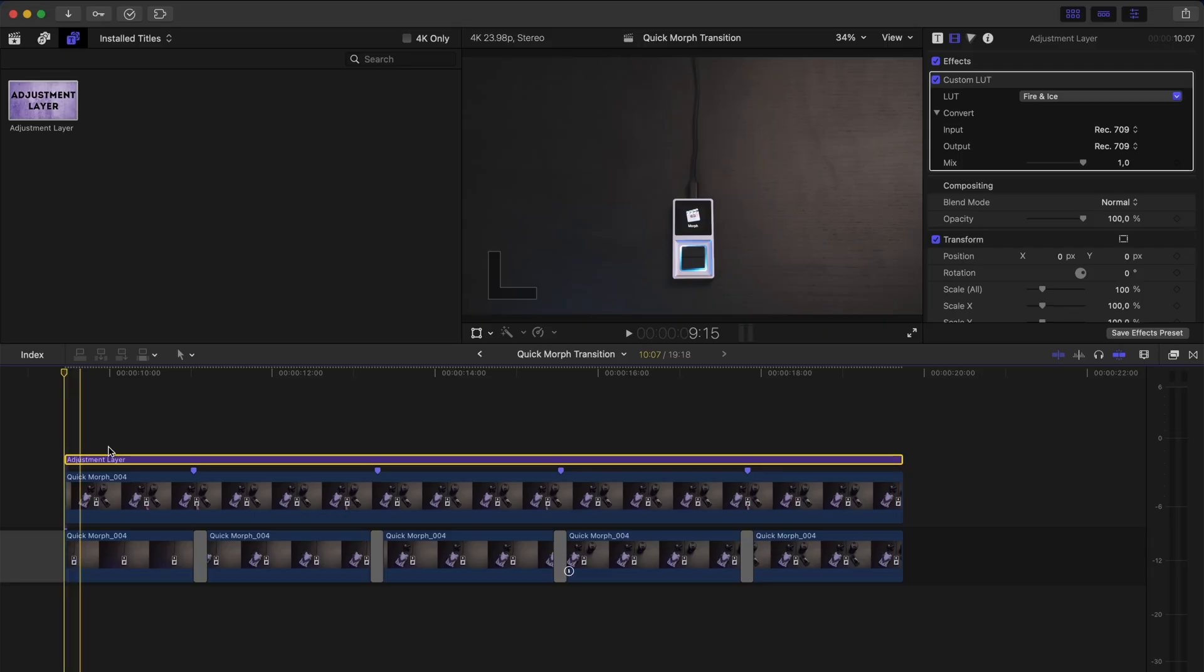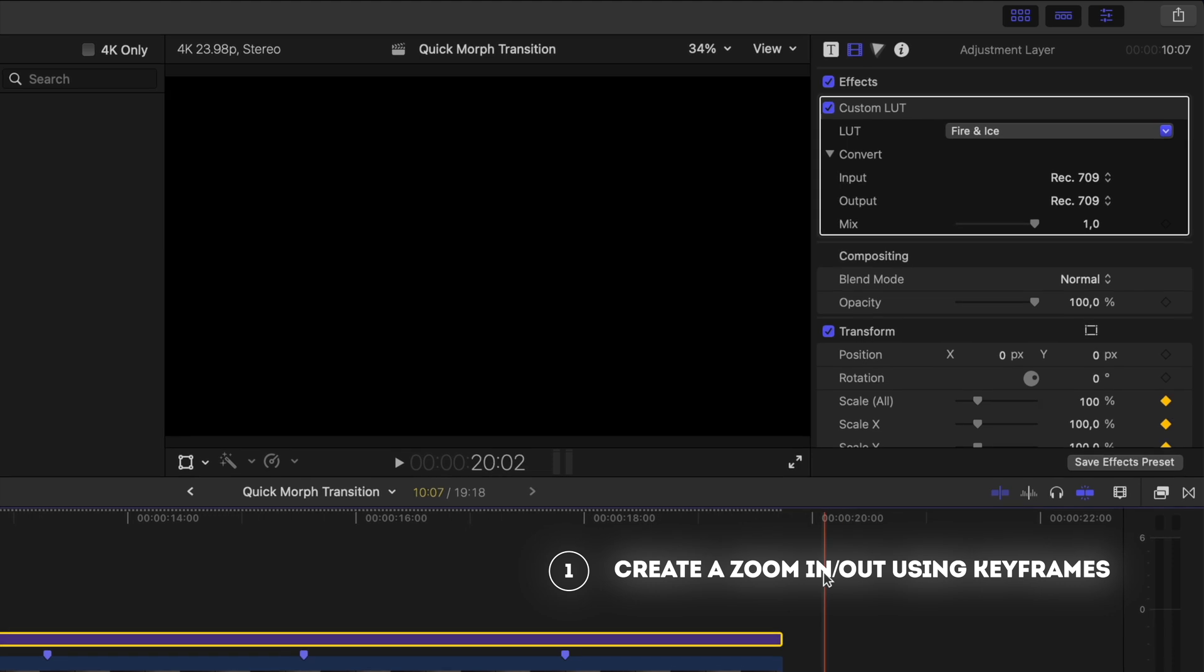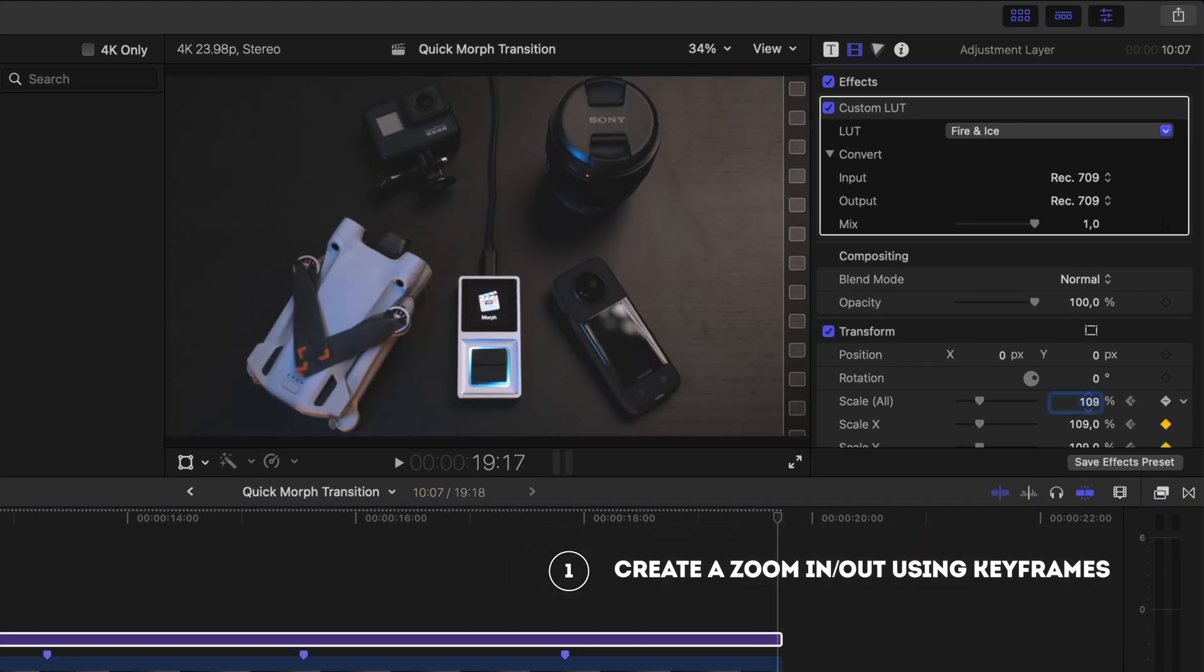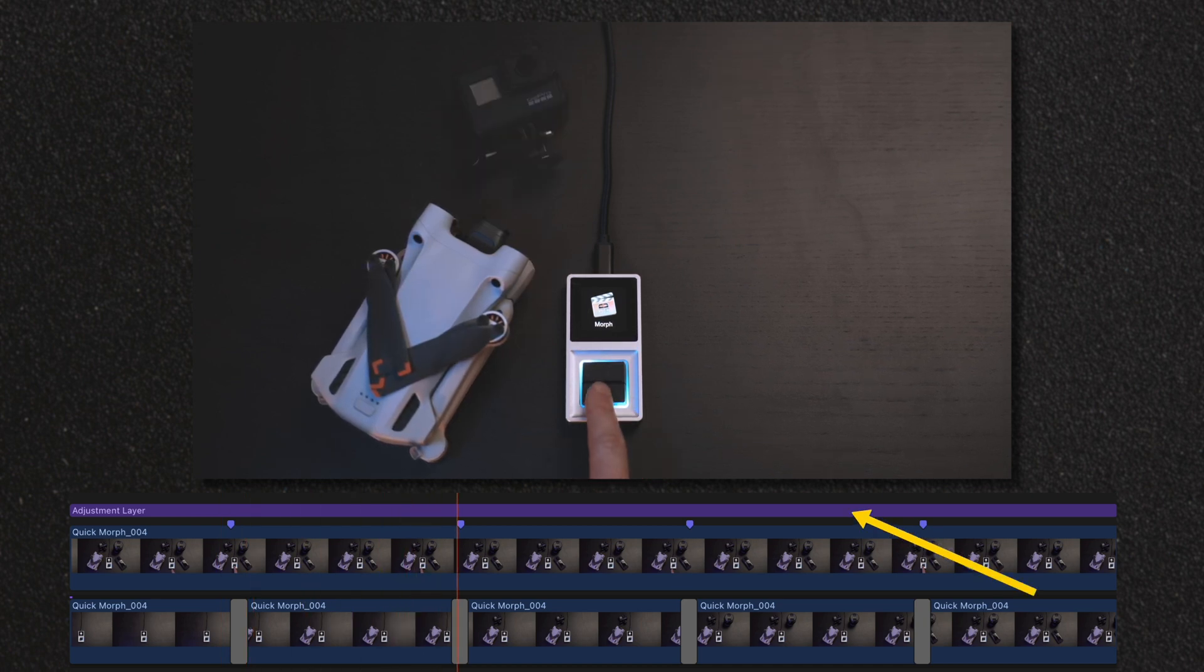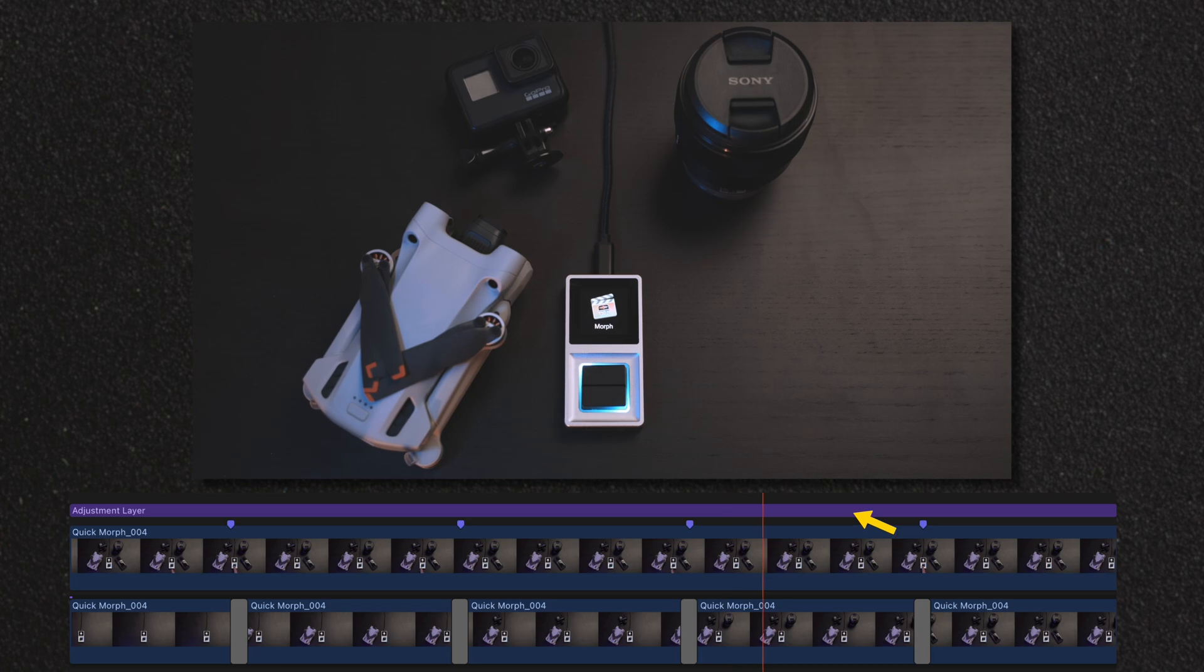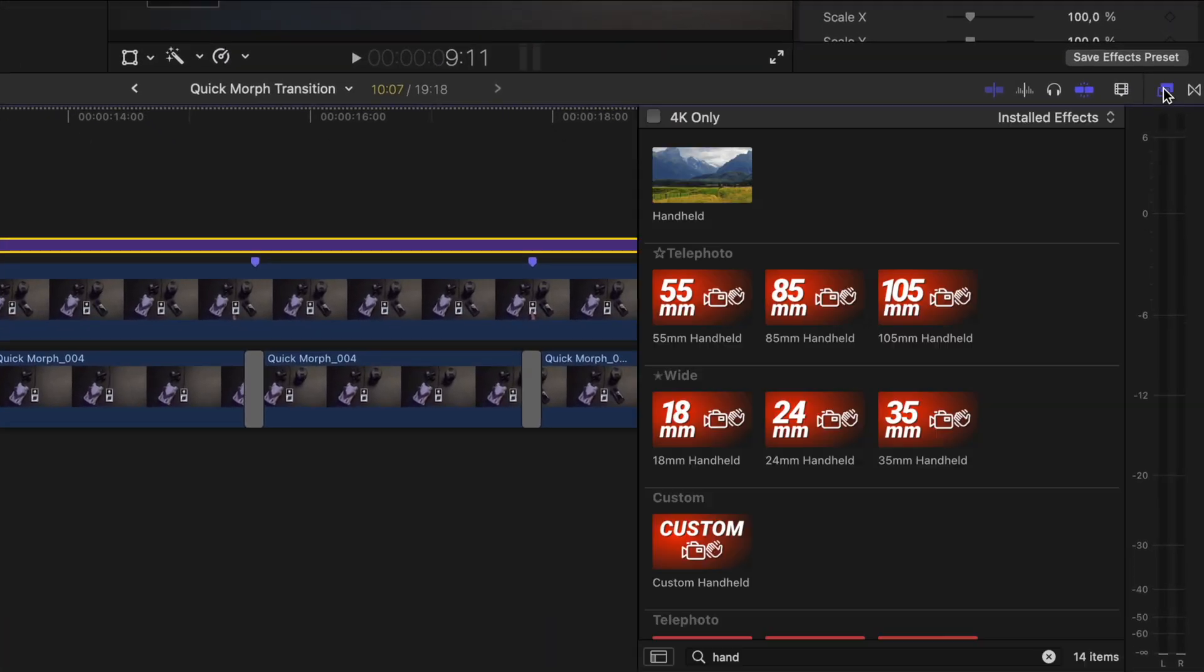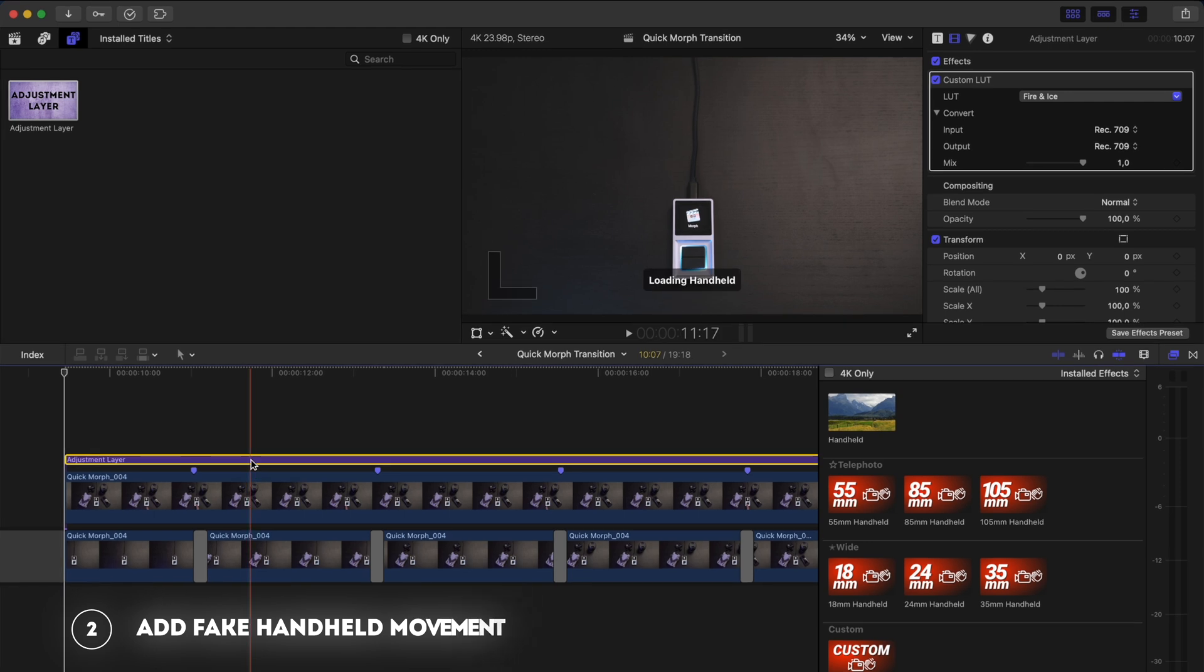Either by creating a slow zoom in or out so you can add scale keyframes to the adjustment layer. I would usually add it to a new layer to keep things organized, but you could also add the keyframes to the adjustment layer that we already have here.